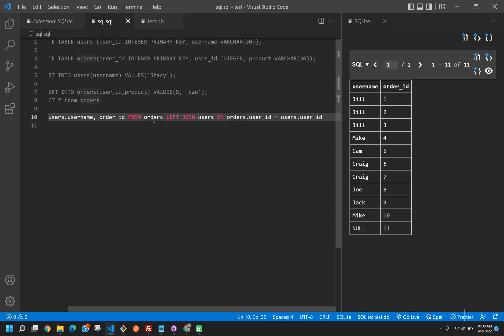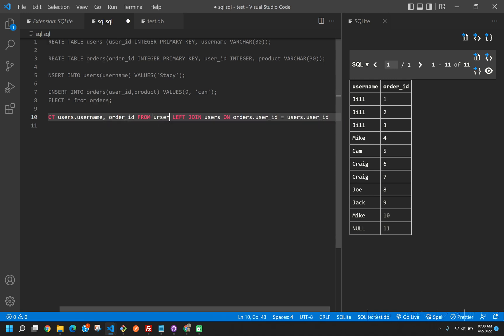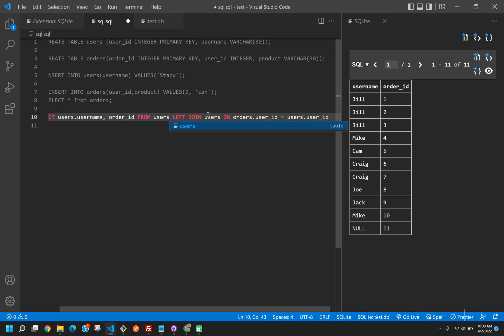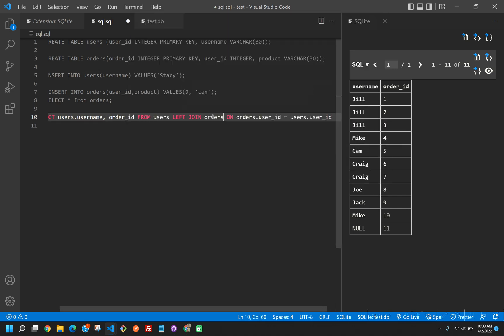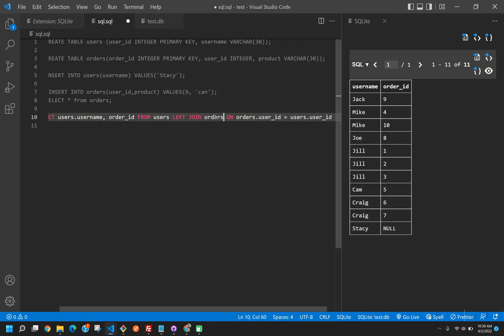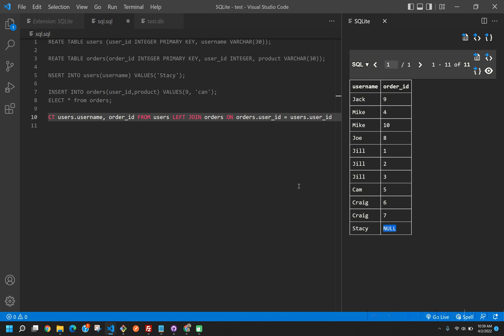And if we were to flip-flop these, we would get vice versa. We would get the opposite of that. We wouldn't get an order ID where this is not valid.